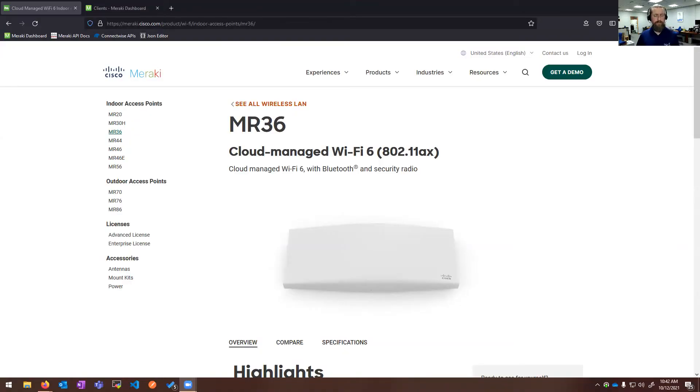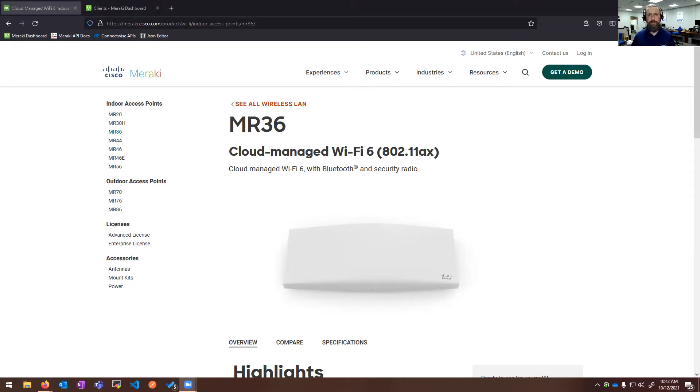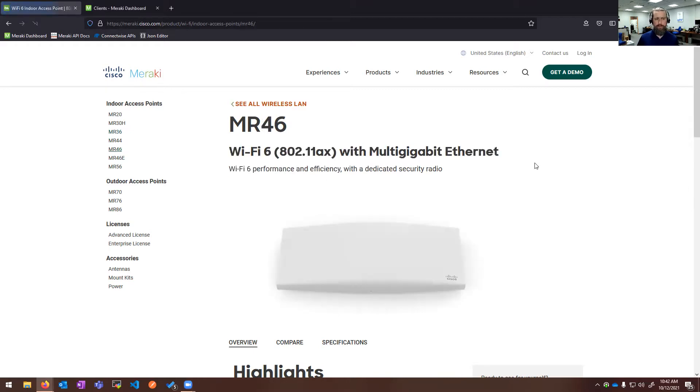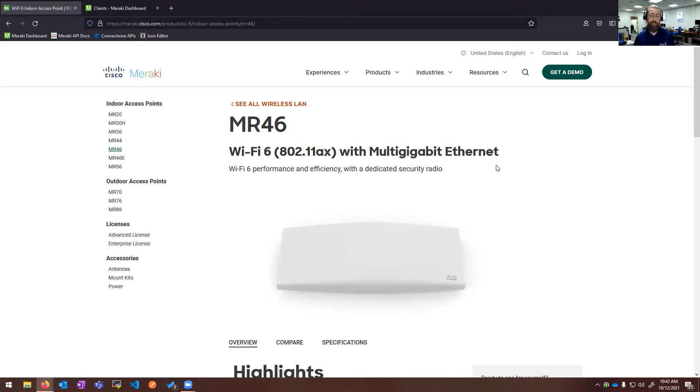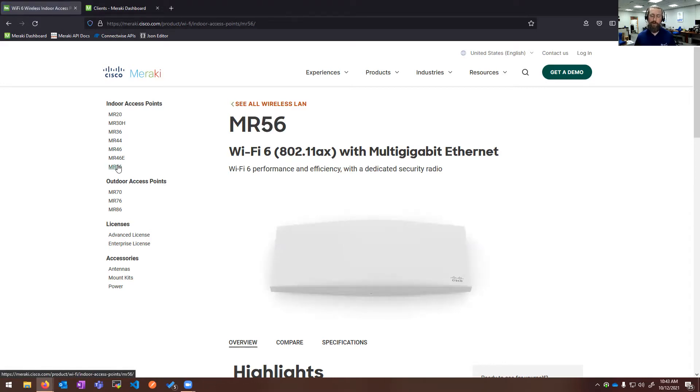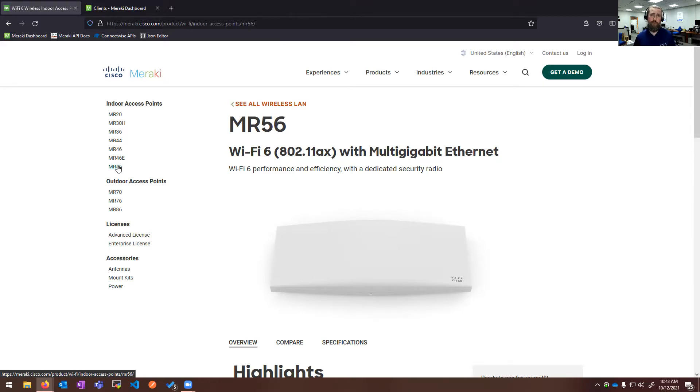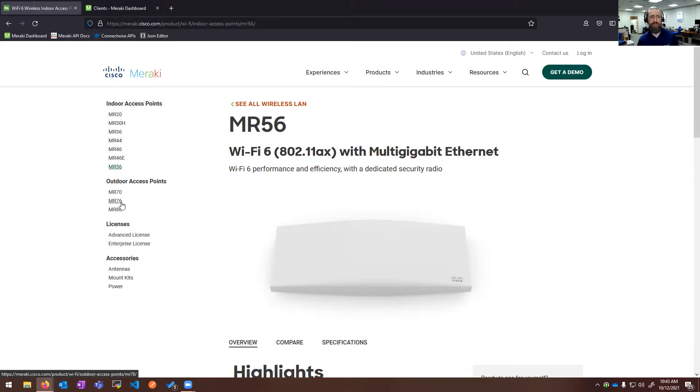Meraki has the latest gen 802.11ax or Wi-Fi 6 access points. The MR-36 is their two by two for smaller offices. The MR-46 is the four by four for larger spaces and more bandwidth needs. Then the 56 is the eight by eight radio for environments where we need a whole lot of bandwidth. The 46 and 56 have multi-gig ports, so you can do two and a half gig or five gigabit to these individual access points if you have switching infrastructure that will support it. We also have outdoor radios with external antennas if needed, so you can mix and match omnis, patch, or sector panels depending on the individual need.